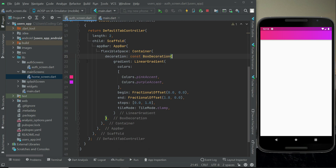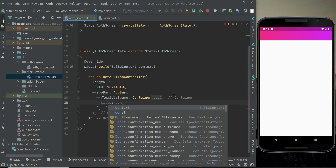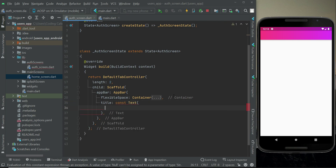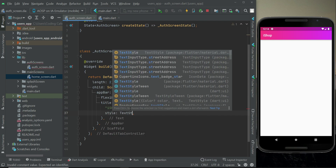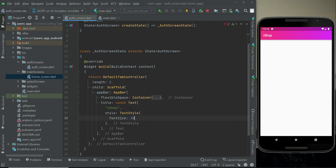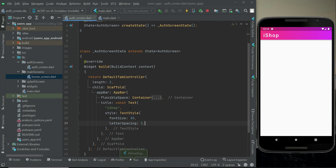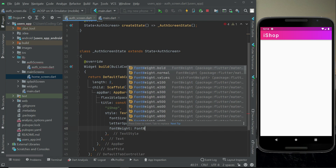After the decoration we set the title for this screen using a Text widget and we write 'iShop'. We apply some TextStyle on it: first we increase the font size to 30, then letter spacing to 3, and then the font weight will be bold using FontWeight.bold.